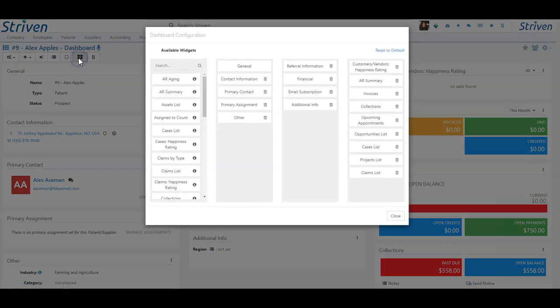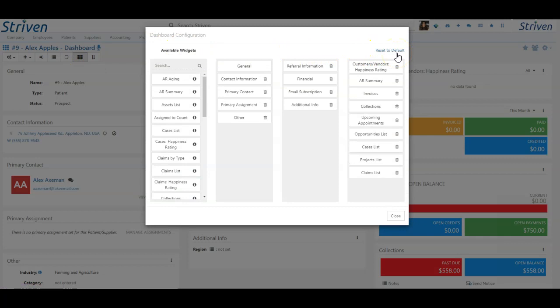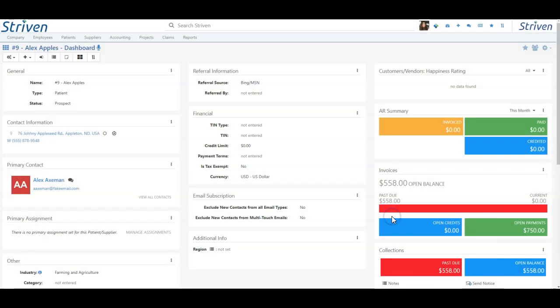Alternatively, users can reset the widget defaults, which will update the widget names according to the relabeling, but this may cause your dashboards to require reconfiguration.